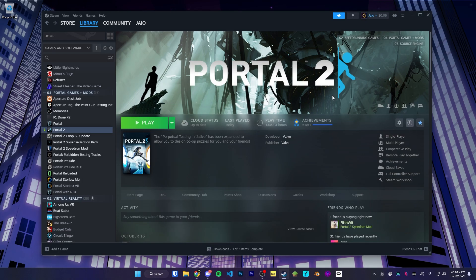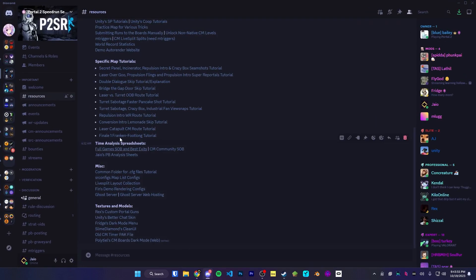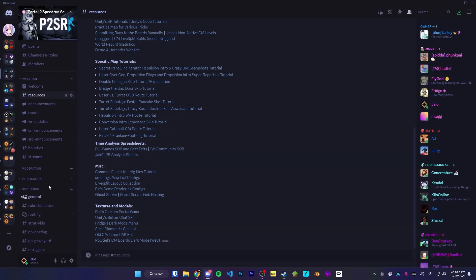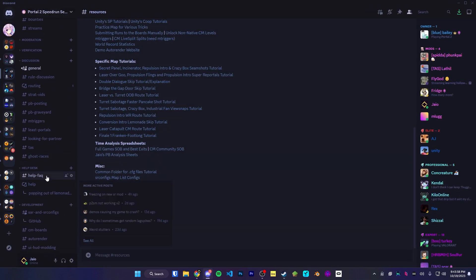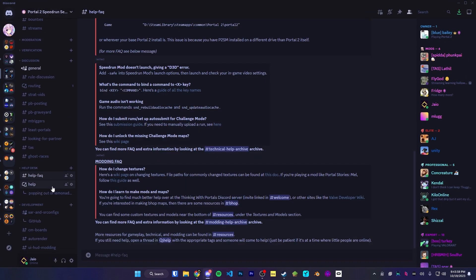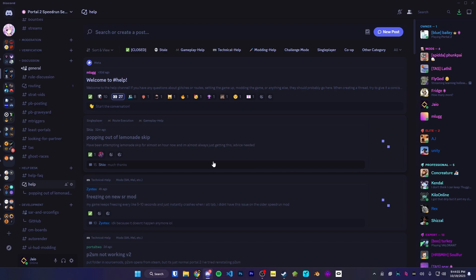With that, that concludes everything I want to say about setting up Portal 2 for speedruns. If you have any questions, feel free to visit the Portal 2 Speedruns Discord and ask in our help channels. We'll be happy to help — enjoy speedrunning!